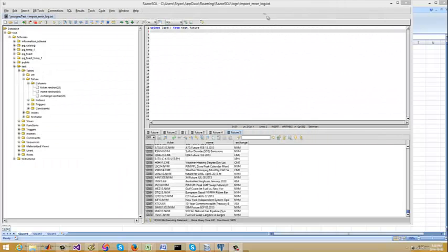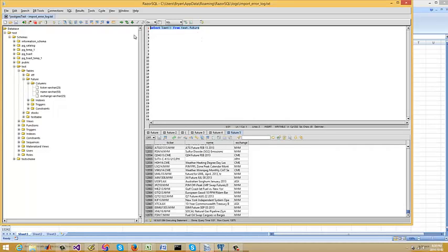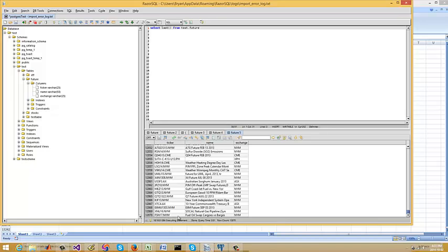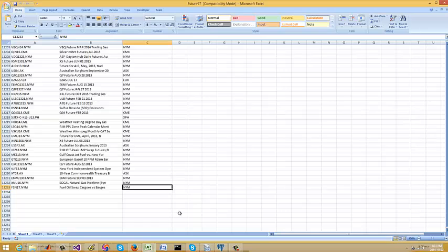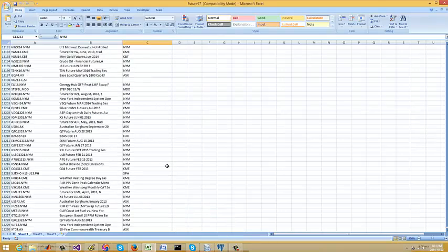Hey there, Brian here. I just went through a close inspection of this terminated import session. It looks like when I look at the data it's still the same as before — 12,870 rows — but I can verify that the majority of them got loaded in or inserted. The last entry is fuel oil swap cargoes, same as before. So the majority got loaded; for whatever reason some didn't get loaded in. I'm not going to worry about it too much at this point, but I can confirm that the majority have gotten loaded.